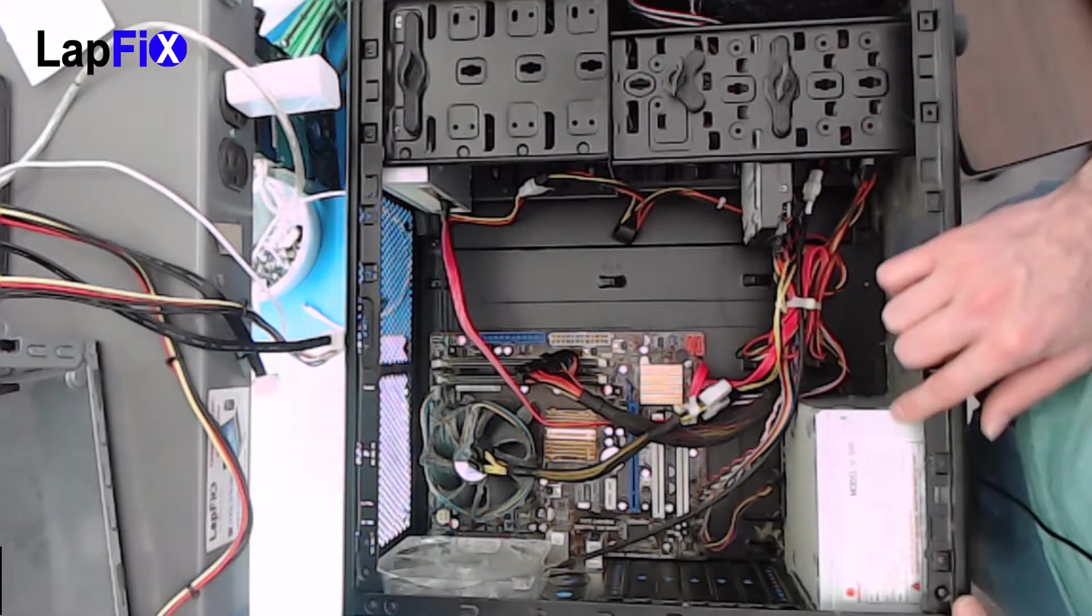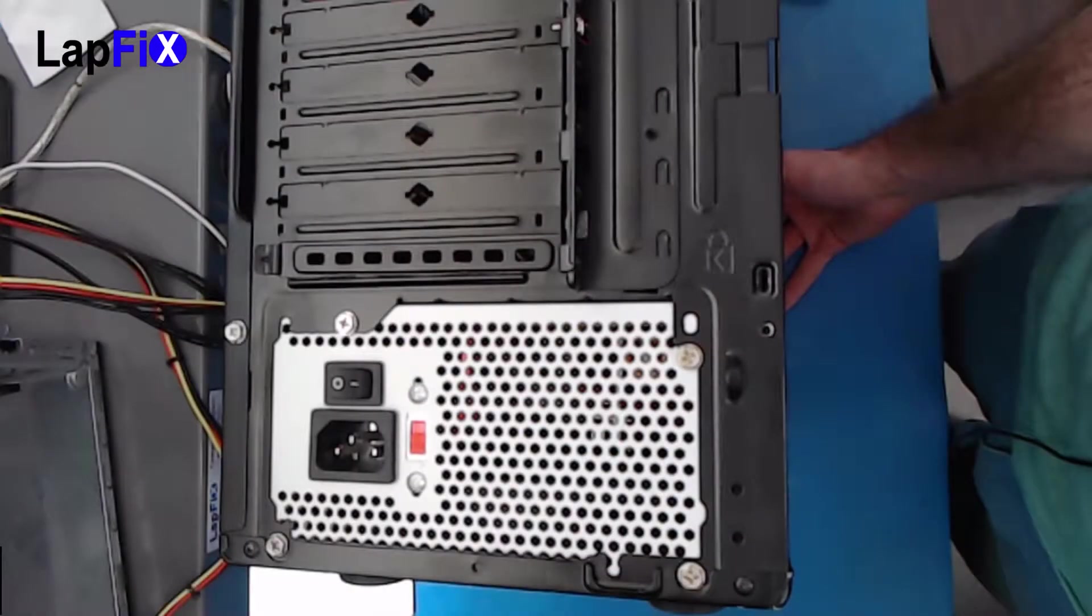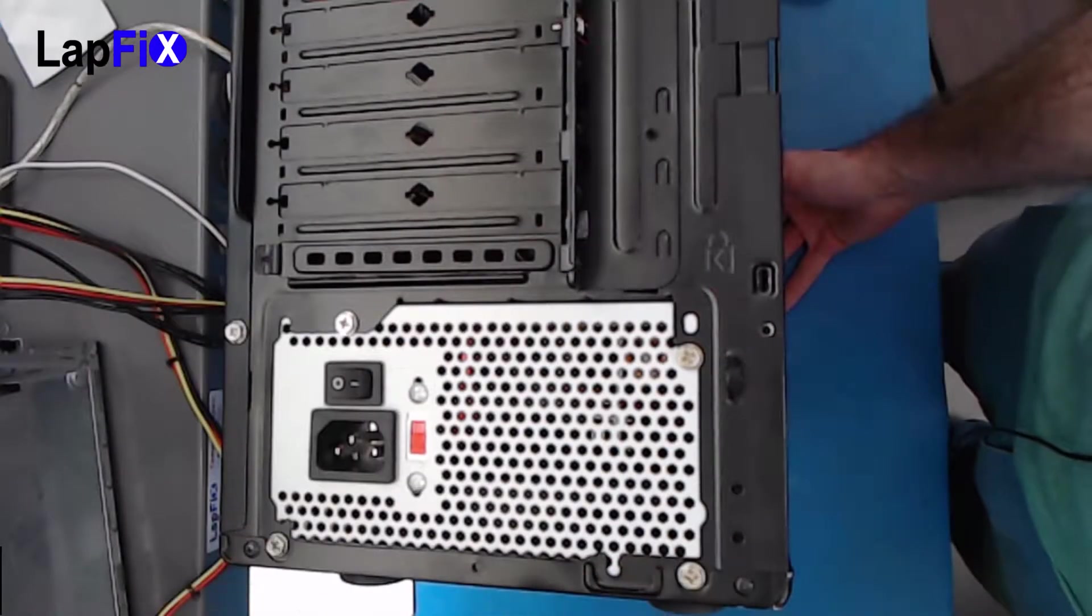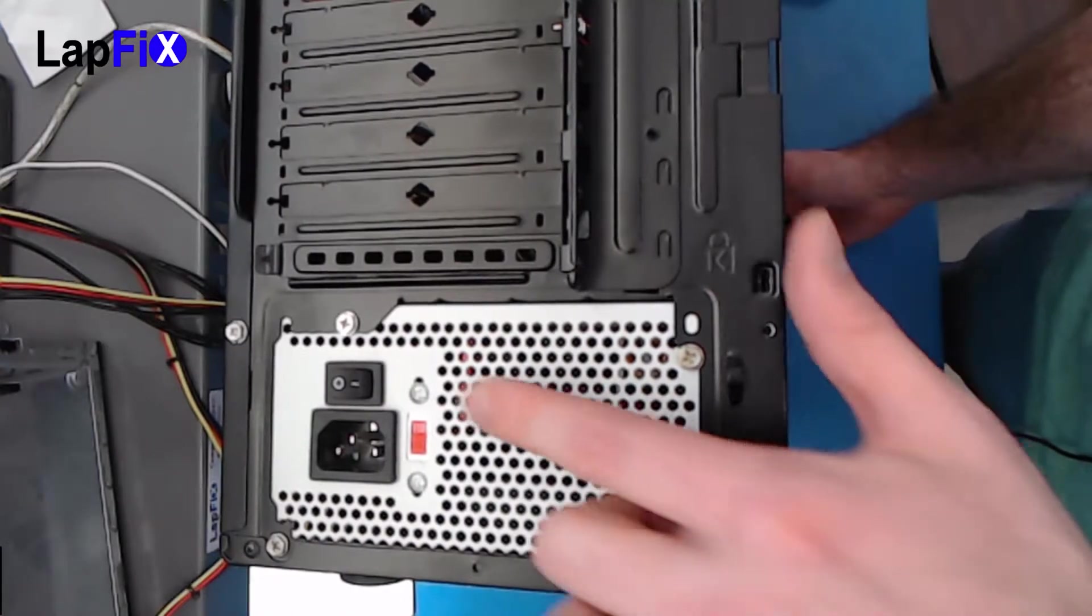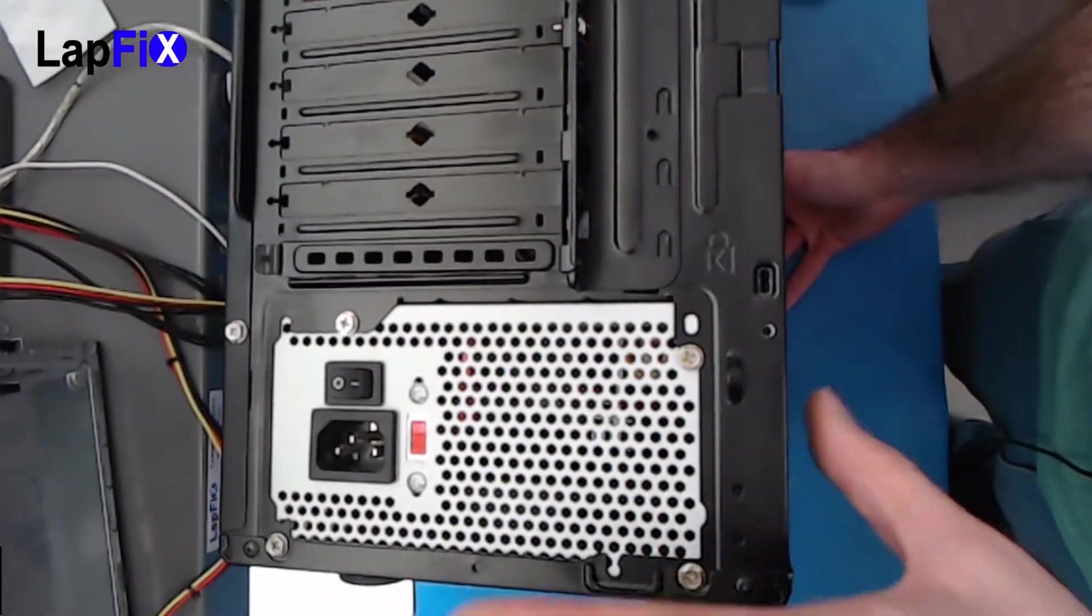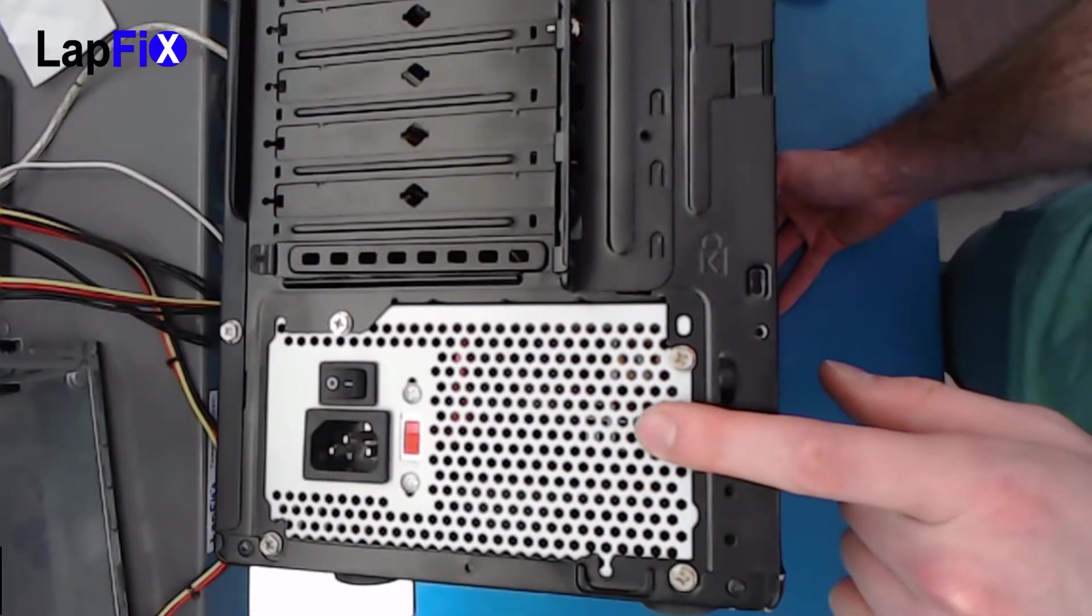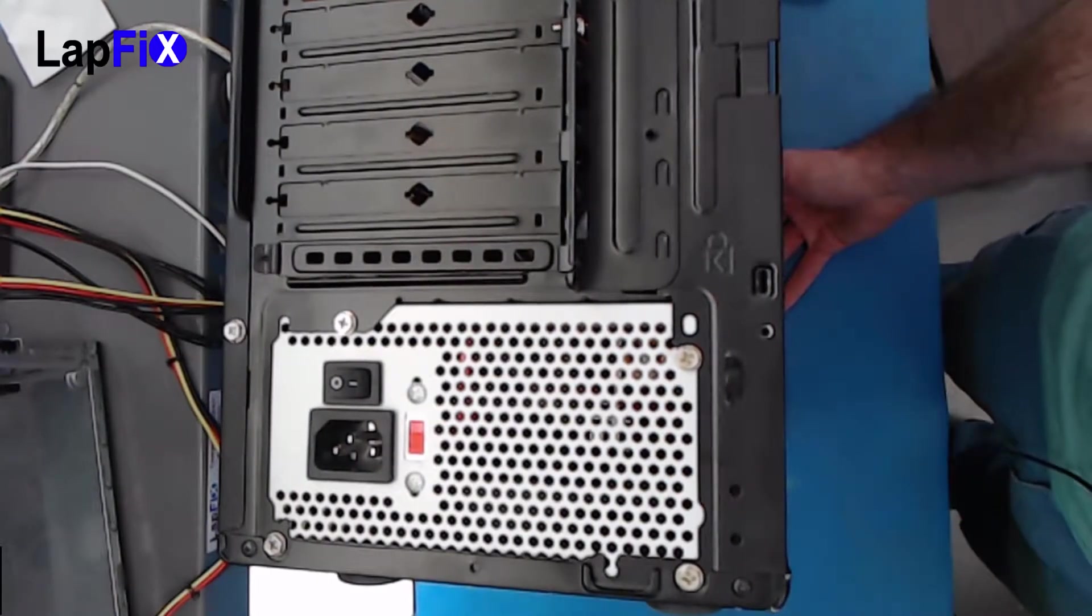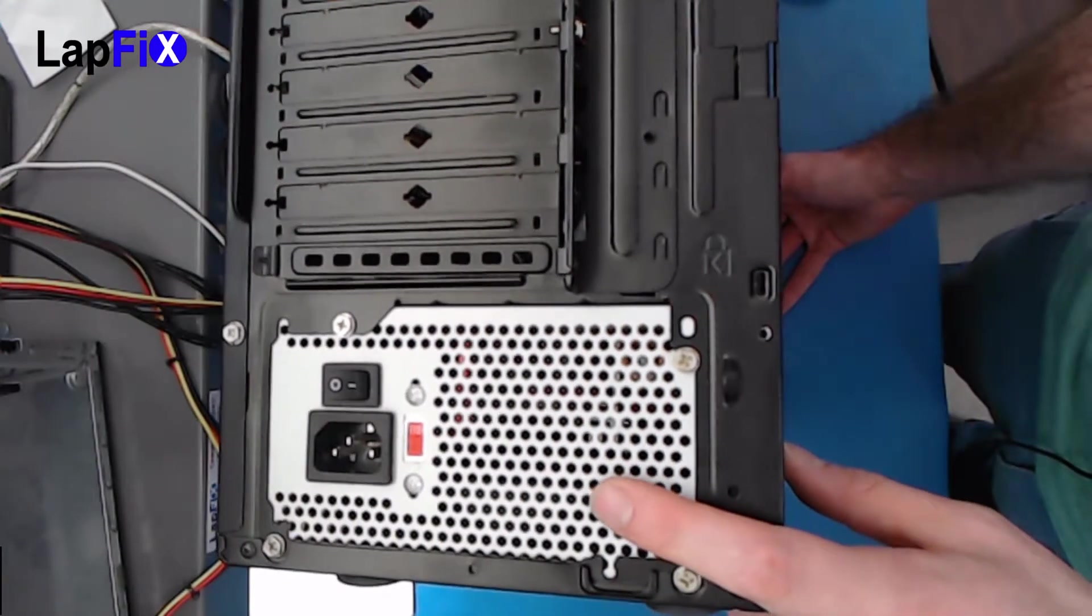We can actually just take it out. So there's usually about three or four screws that go in there. You want to make sure you remove them. This is a standard ATX power supply. We're going to replace it with a standard ATX power supply.